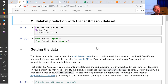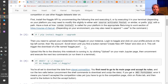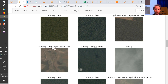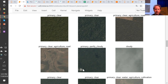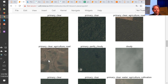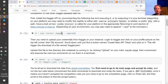The first dataset we'll look at contains satellite tiles. For each tile, there are multiple labels. One label always represents the weather shown — for example cloudy or partly cloudy — and all other labels tell you interesting features visible, such as primary rainforest, agriculture, road, and so forth. This is a little different from classifiers we've seen so far because there's not just one label — there are potentially multiple labels. So multi-label classification can be done in a very similar way.